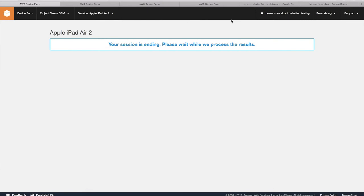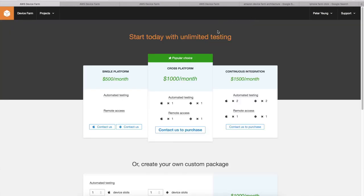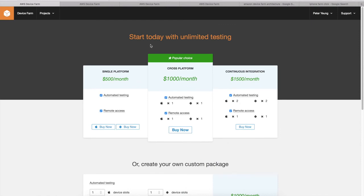So definitely feel free to test this out. It comes with, I think, about a thousand minutes for free for you to test it out. And then afterwards, it becomes a paid offering.